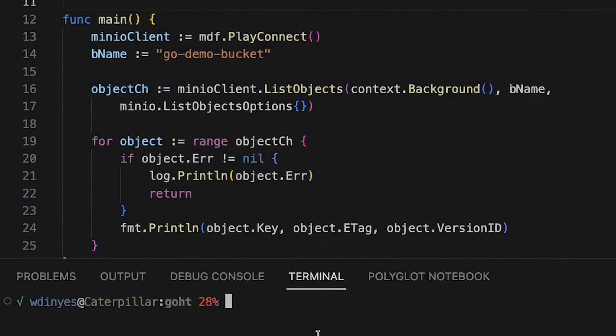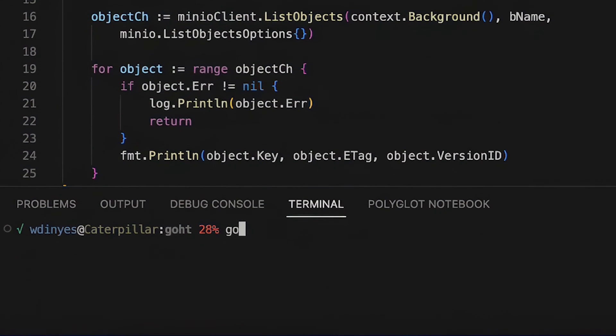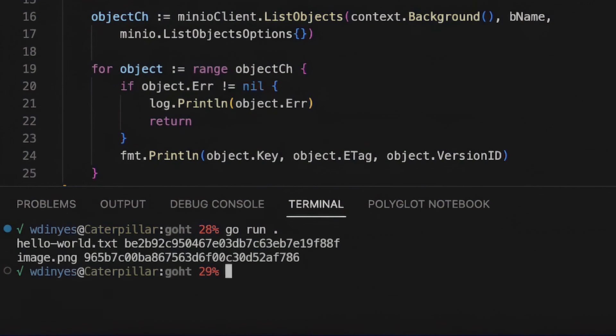So let's go ahead and run this with a Go run and what we get back is, well, there are two objects in my bucket: hello world text and an image png.